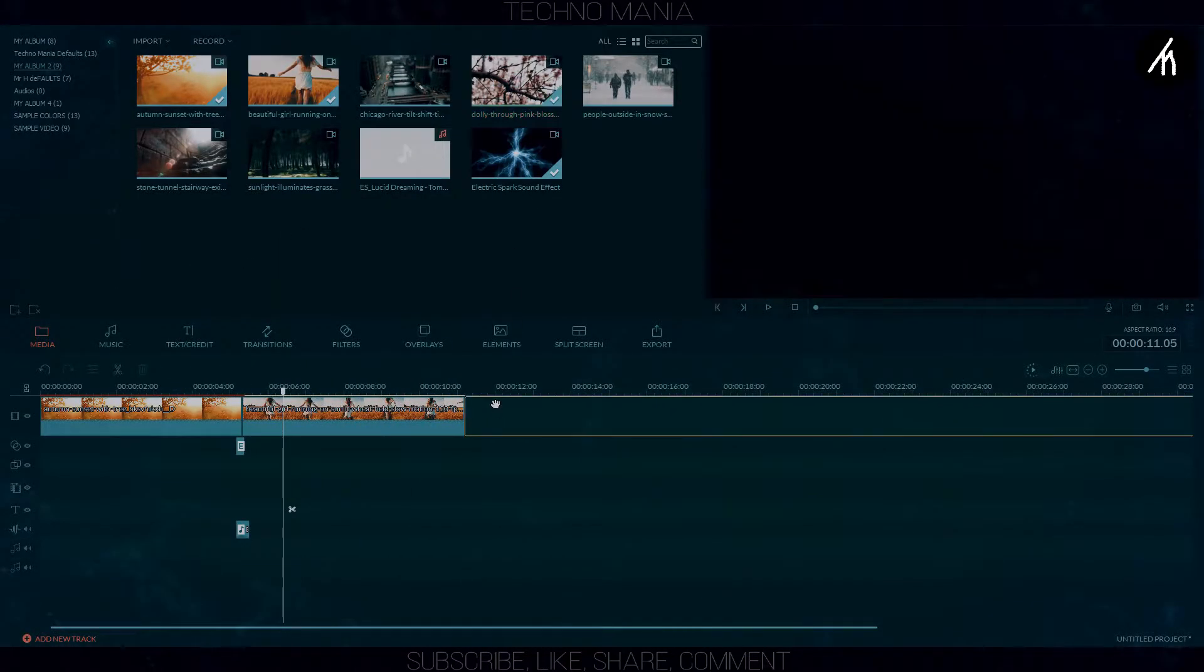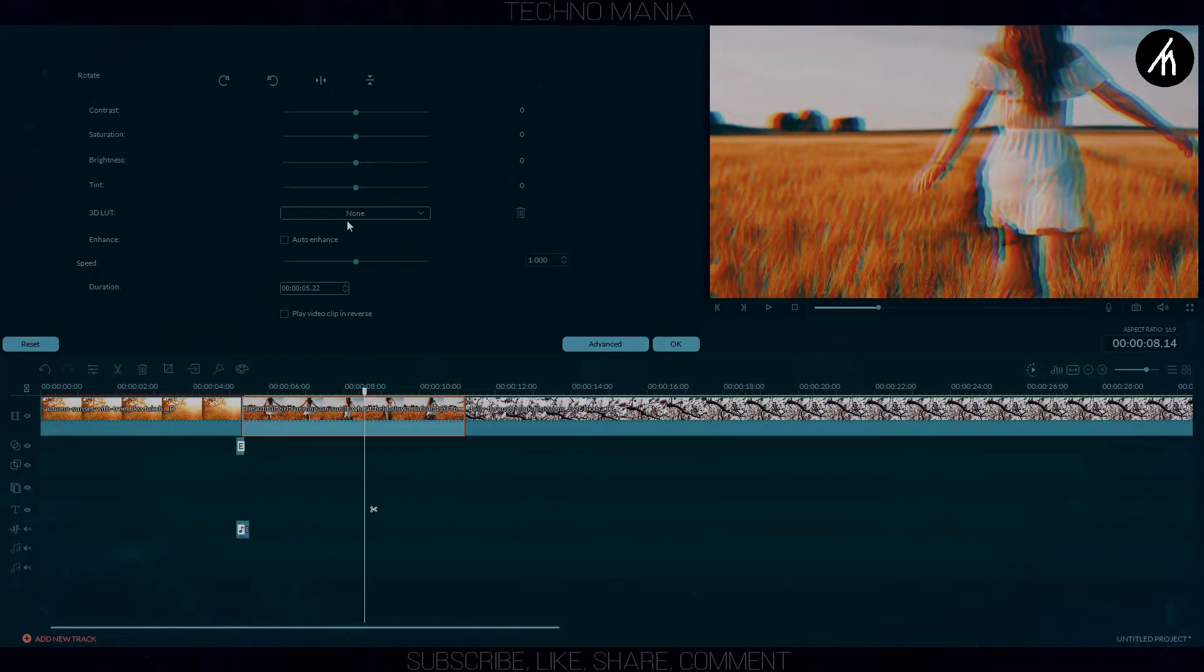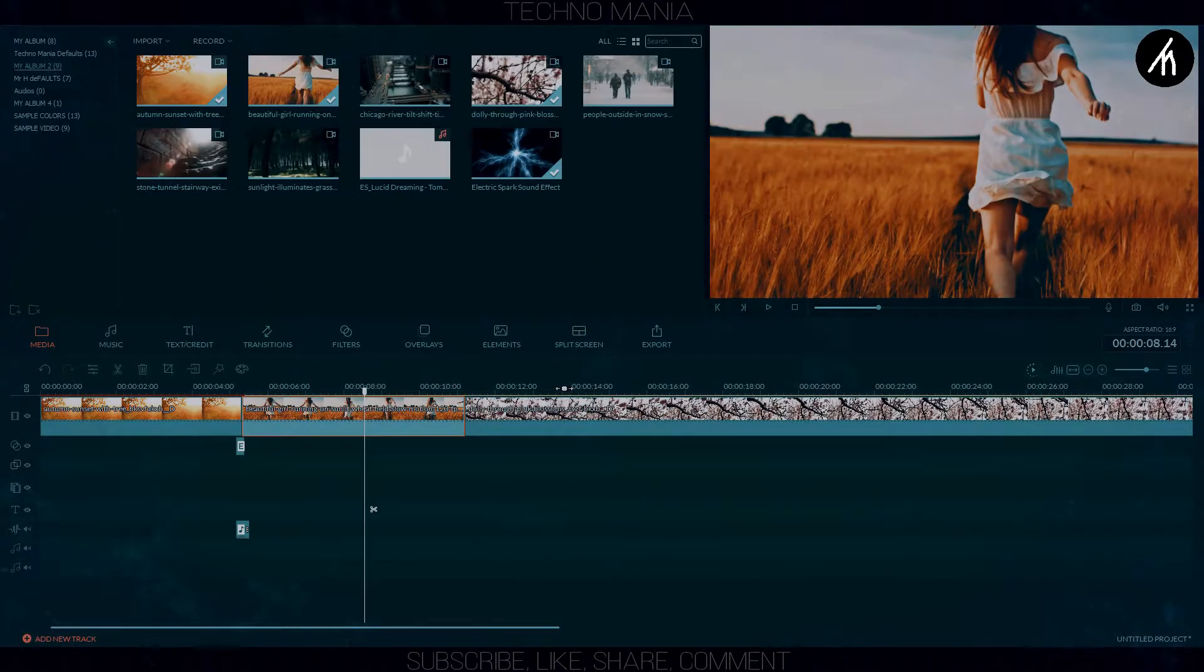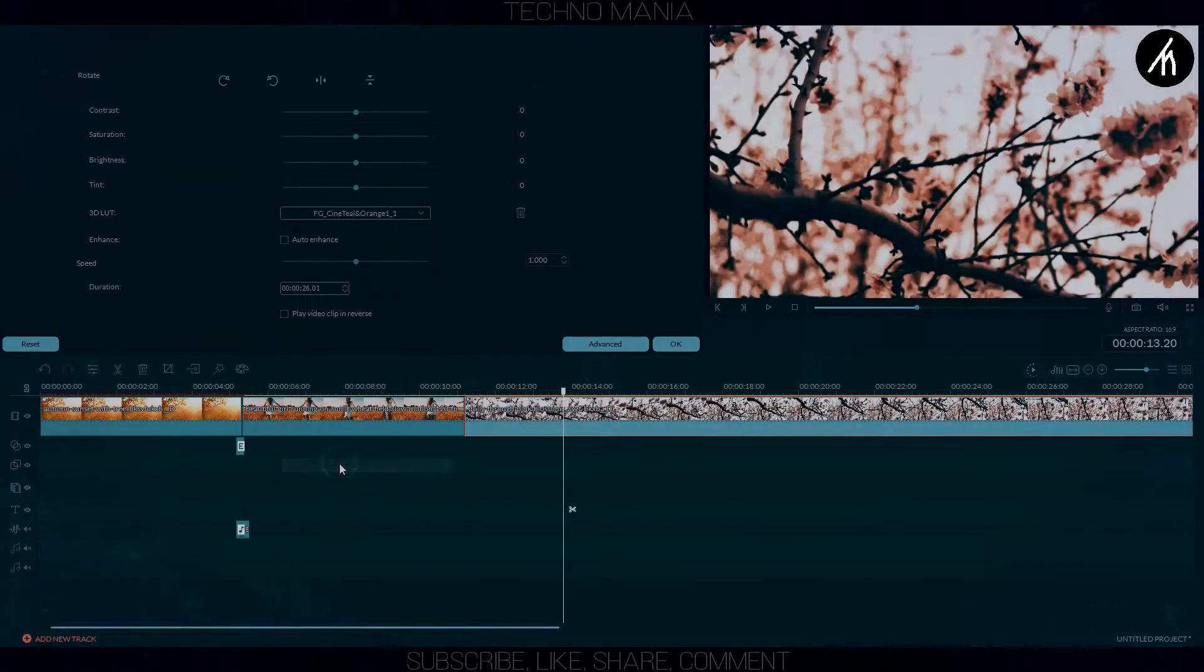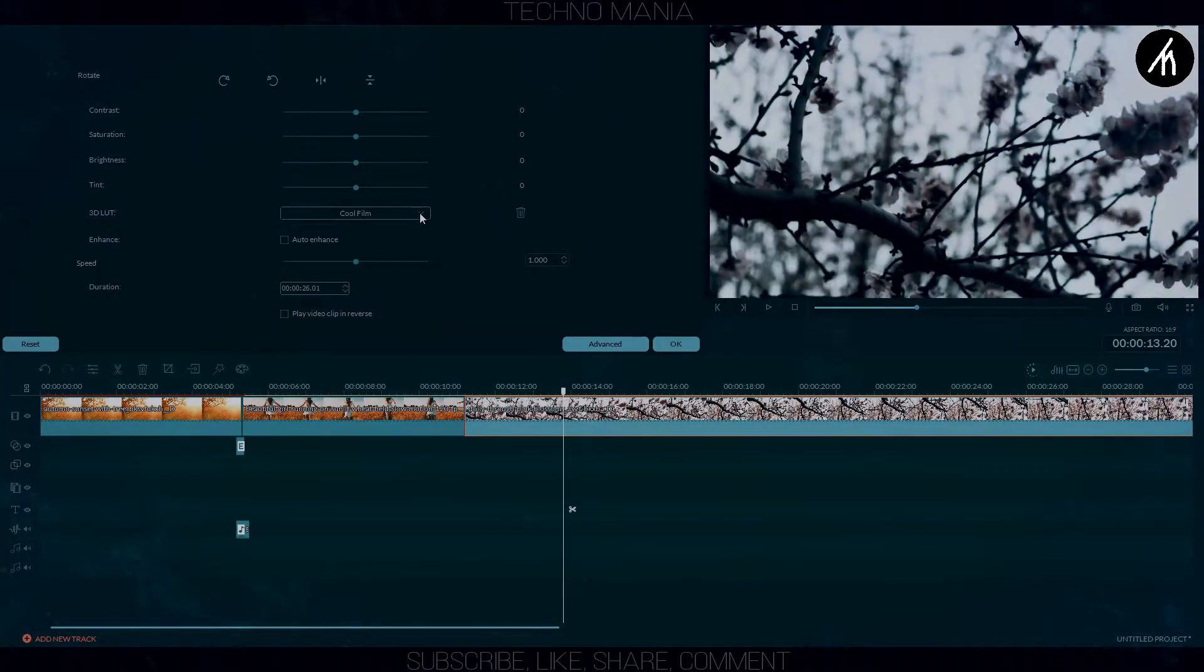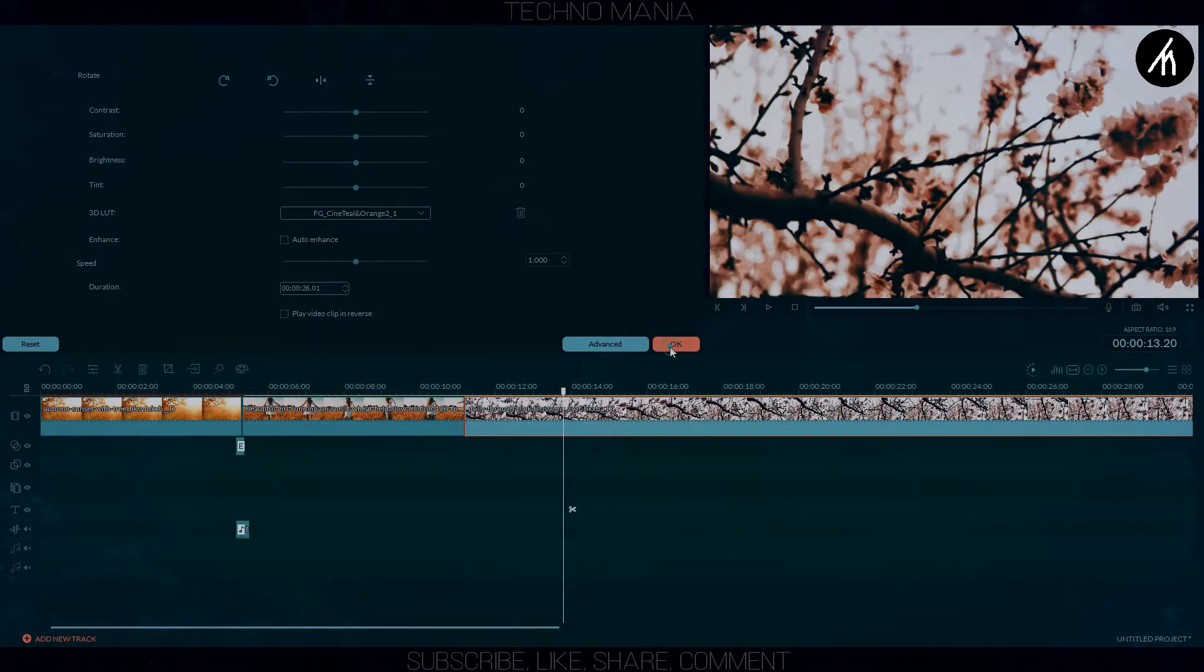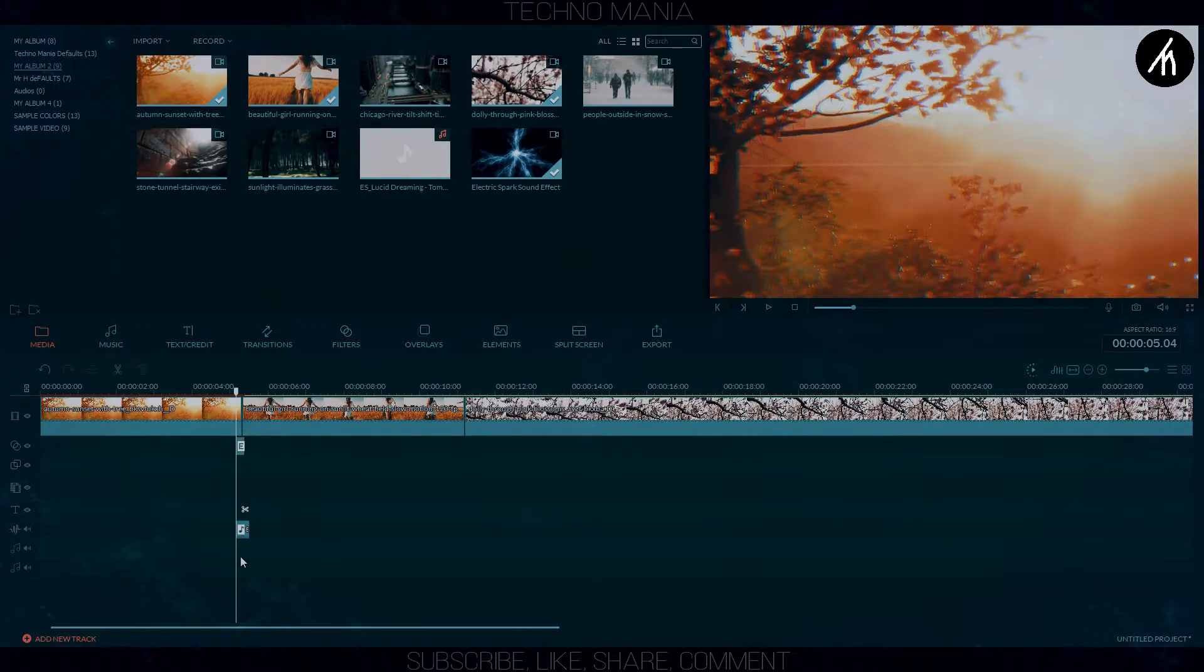Now choose another clip and redo the previous steps of putting the filter and sound on this clip.